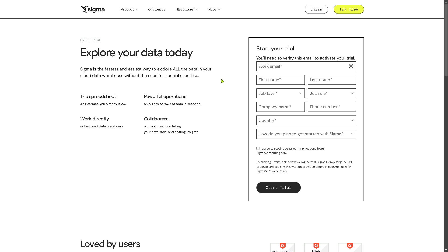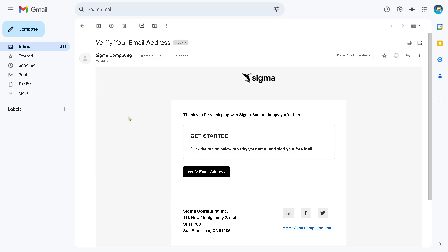This would lead you to the next page wherein all you have to do is fill in as much information as you can. That means you need to use your work email or business email, fill in as much information, and follow the on-screen instructions by clicking the start trial.